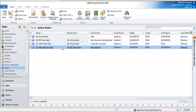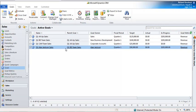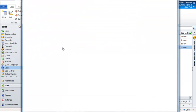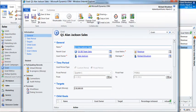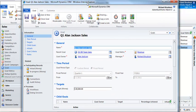To start with, I'm just going to open up a relatively simple goal based on the goal metric revenue, which is one of the out-of-the-box goal metrics you have to work with in Dynamics CRM 2011 Goal Management, and it's a goal metric that's based on the opportunity record type.